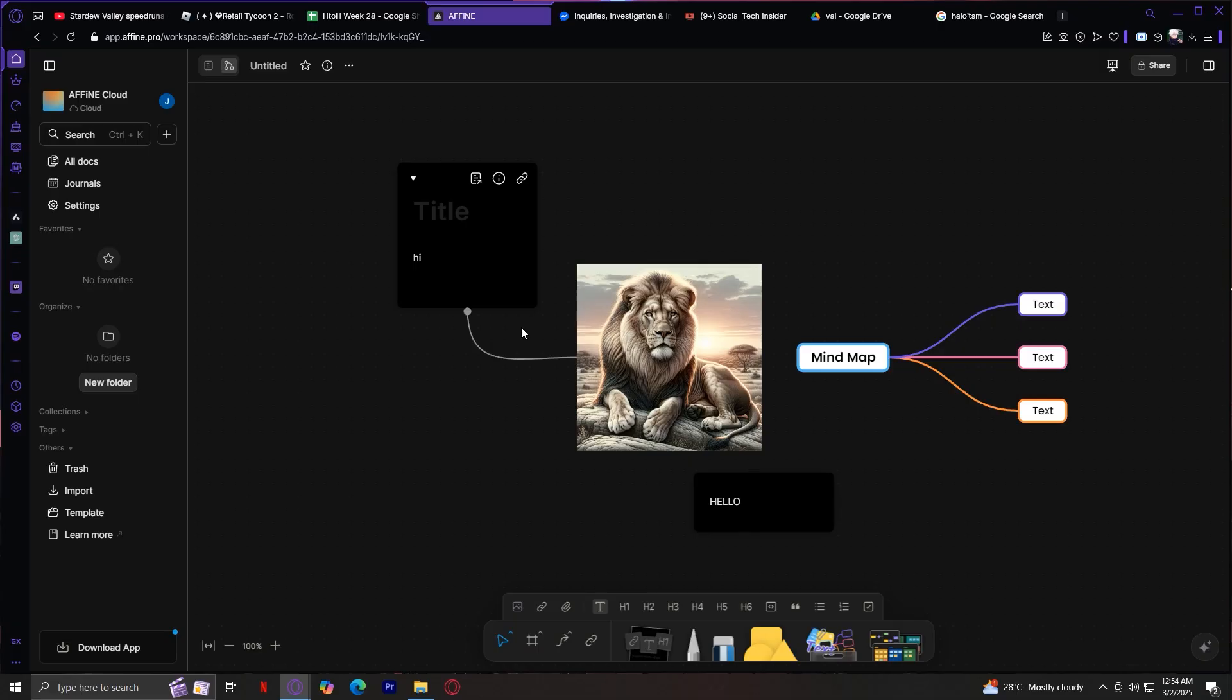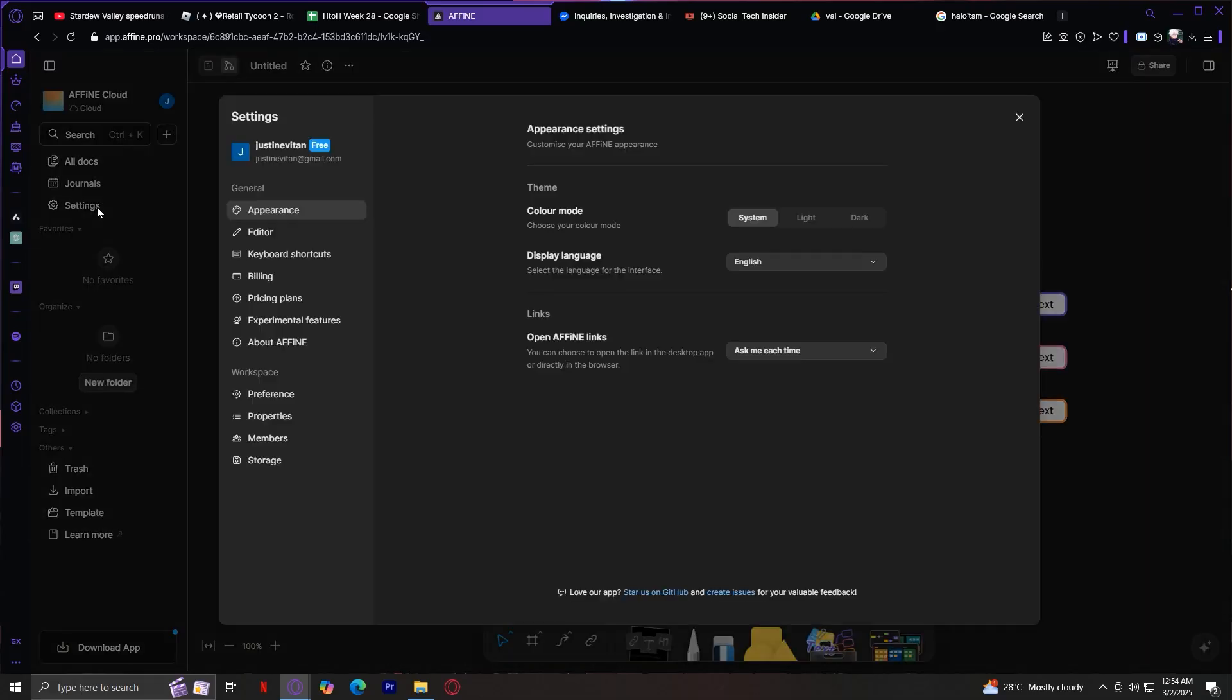And finally, don't forget to check out these settings in the sidebar. Let's simply tap on settings. Here you can change your appearance, either light or dark mode, manage your account and storage, set preferences for how new docs open - canvas by default or doc by default.